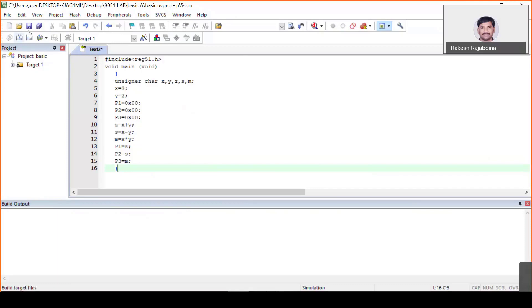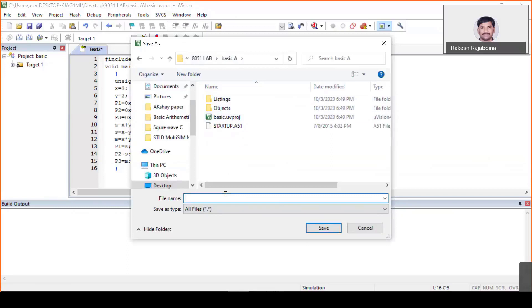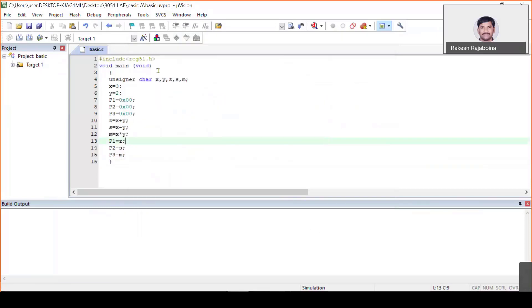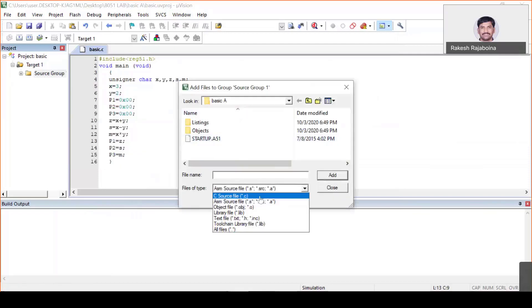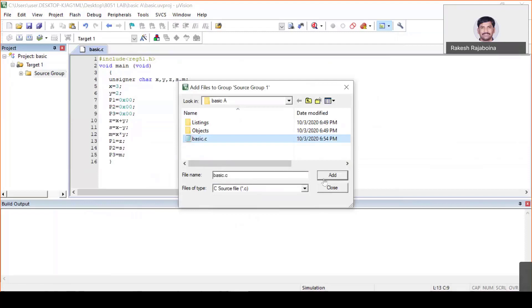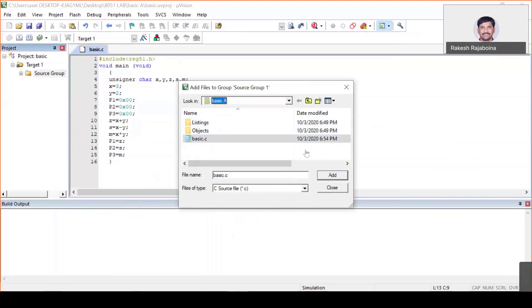Now save the program. Go to the 'basic arithmetic operations' folder and save as 'basic.c'. Remember to save with the .c extension because you've written the program in C language. You can see the colors change in the editor. Now add this file to the target — choose the C file type from the dropdown, select 'basic.c', verify you are in the right folder, add the file, and close.